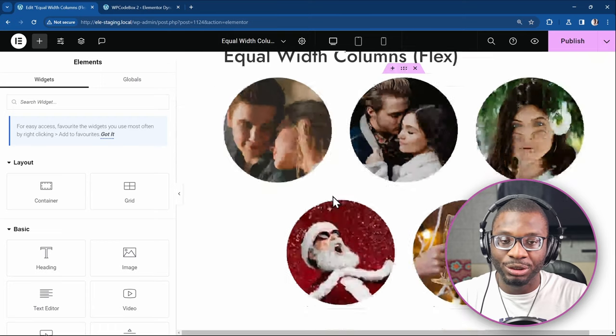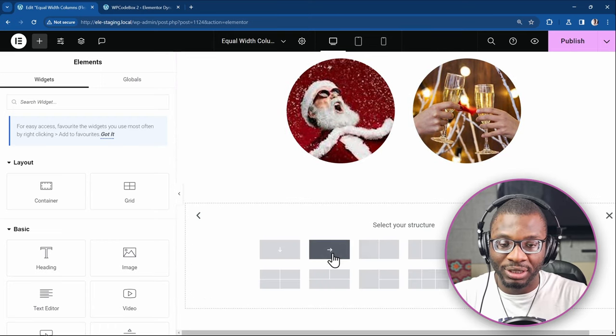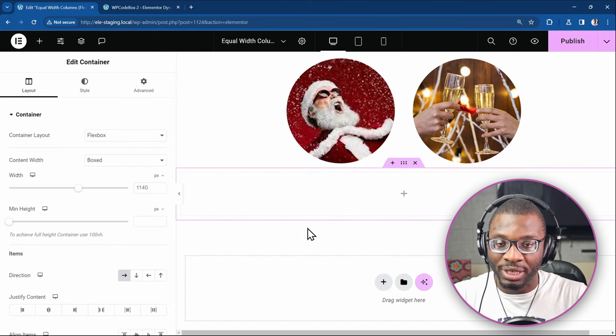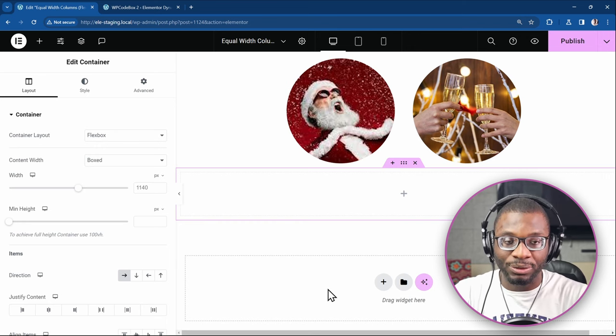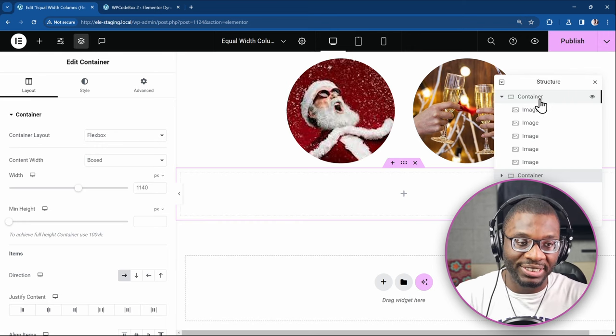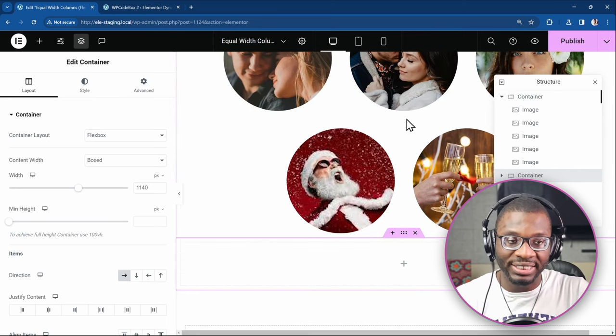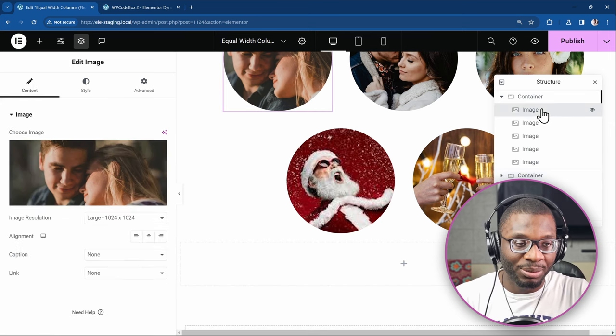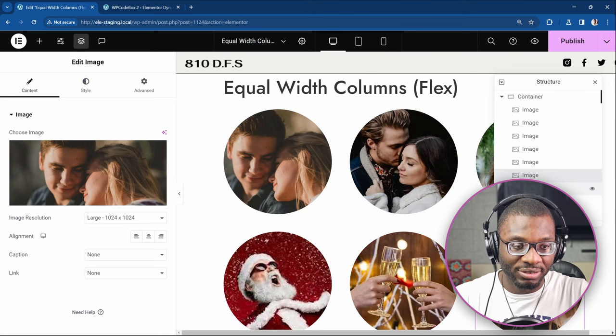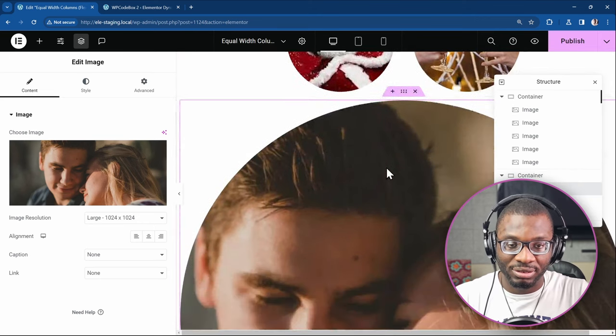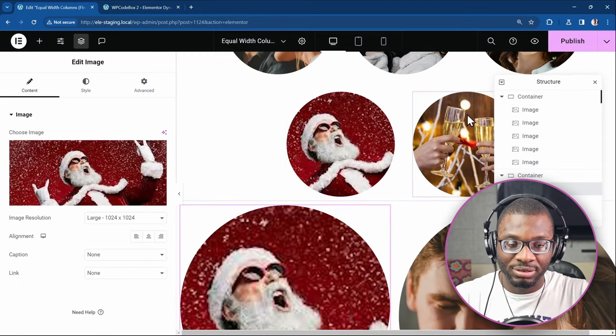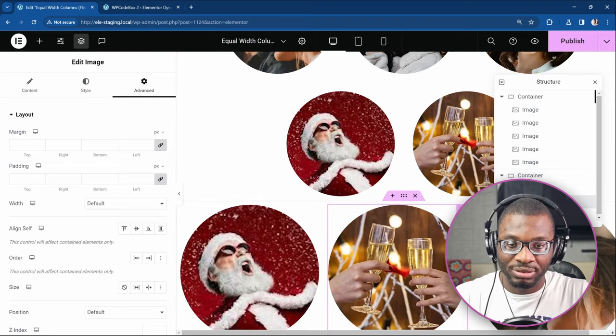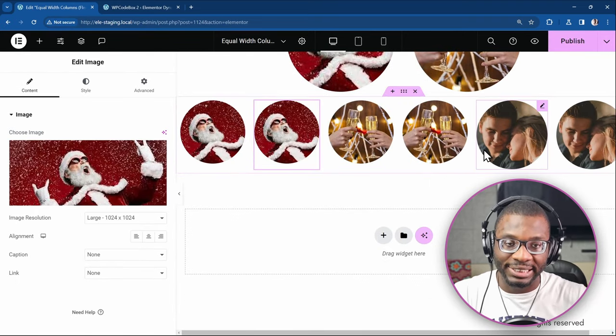So the first thing we need to do is create a new section. Choose the flex box and the row direction. Then we need to add in our child elements. As you can see from the top example, all I did was use image widgets. So you can use either widgets or containers. It doesn't matter. They will all work. So let me just duplicate some of these widgets and paste it in that container.